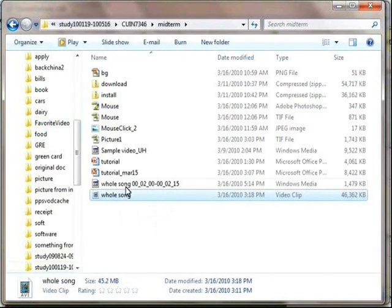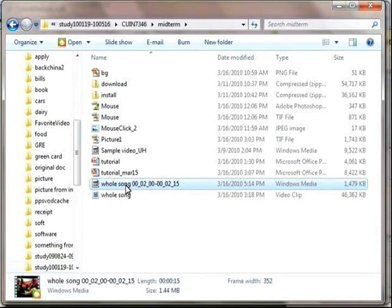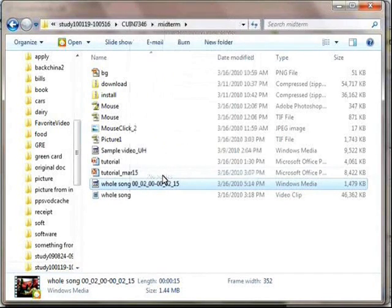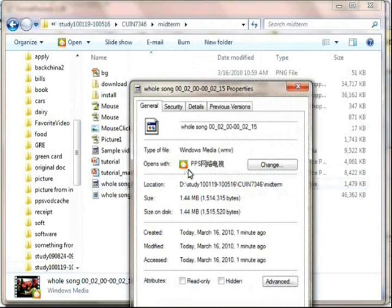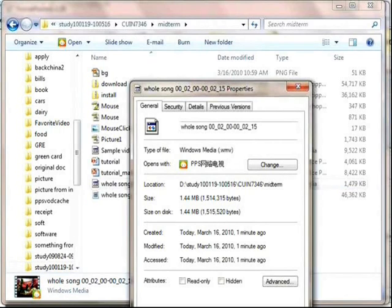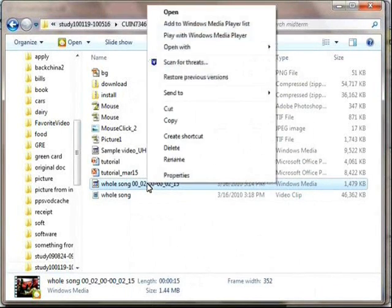We can also watch it and make sure everything is OK. First, yes, we should make sure the type is what we want. It's WMV file. And open it with the Windows Media Player.